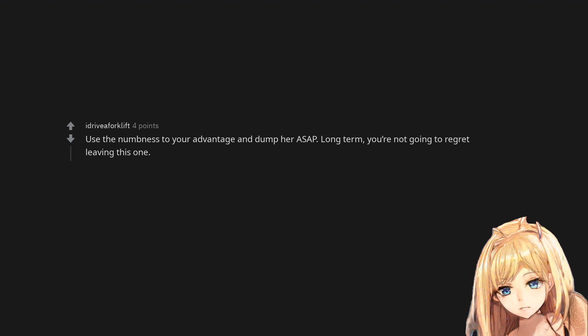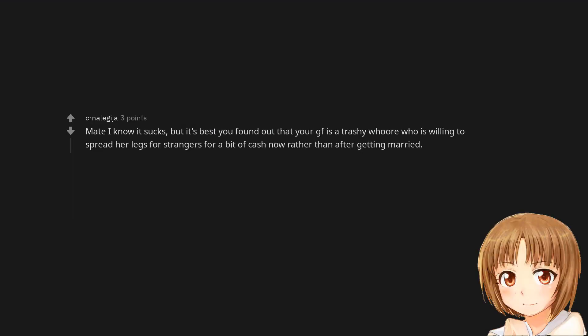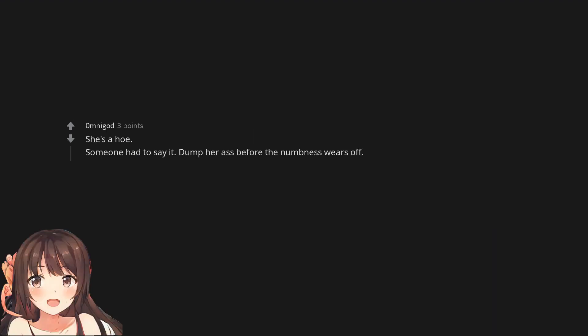Long term, you're not going to regret leaving this one. Cool, now she's free to do whatever she wants on her nights out, because she's single. Right? Mate I know it sucks, but it's best you found out that your girlfriend is a trashy whore who is willing to spread her legs for strangers for a bit of cash now rather than after getting married. She's a hoe. Someone had to say it. Dump her ass before the numbness wears off.